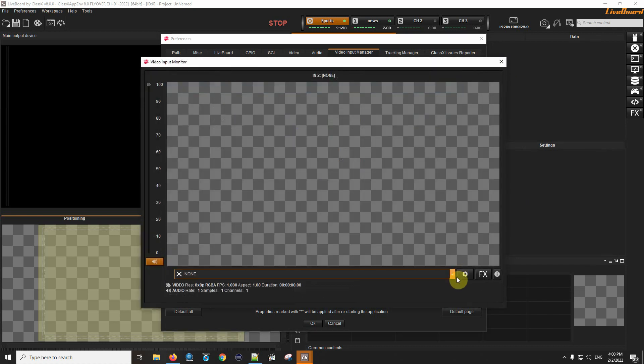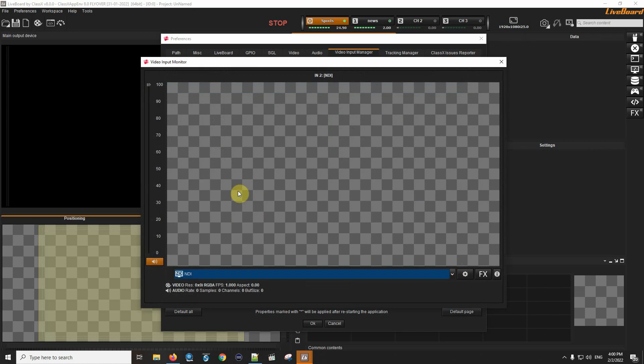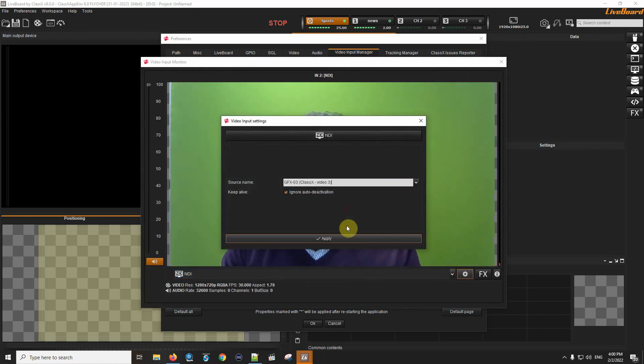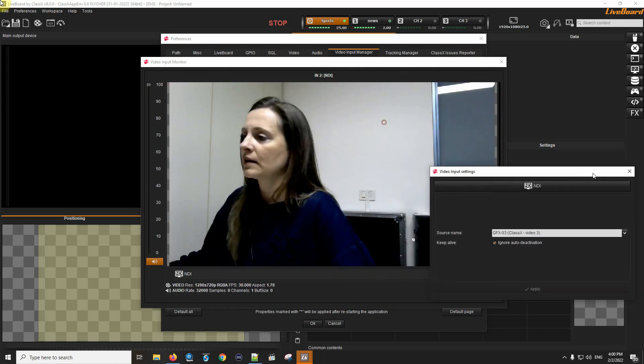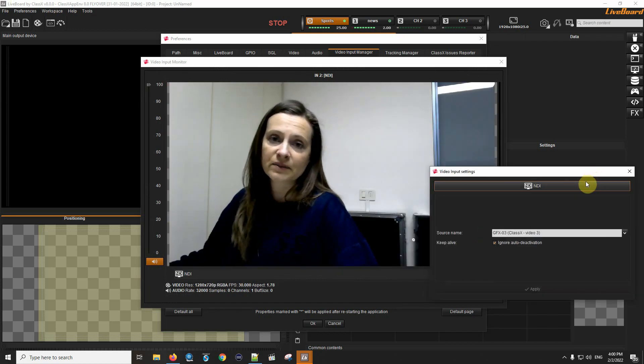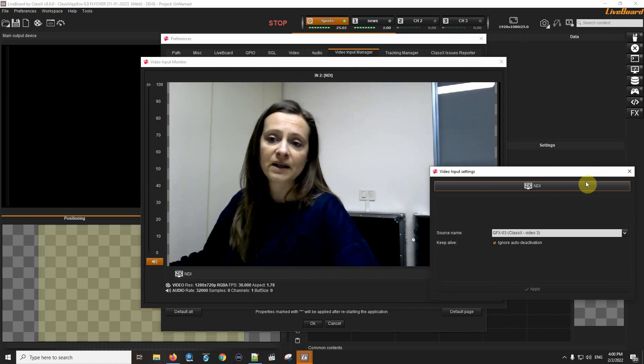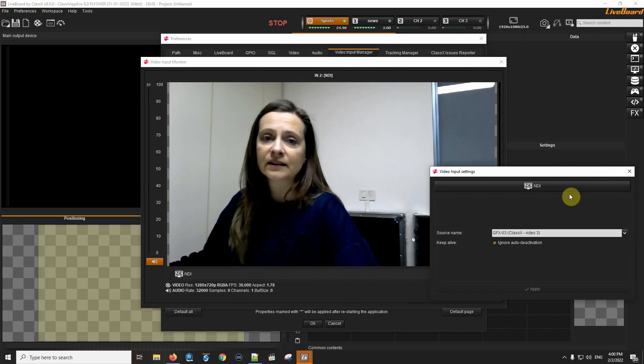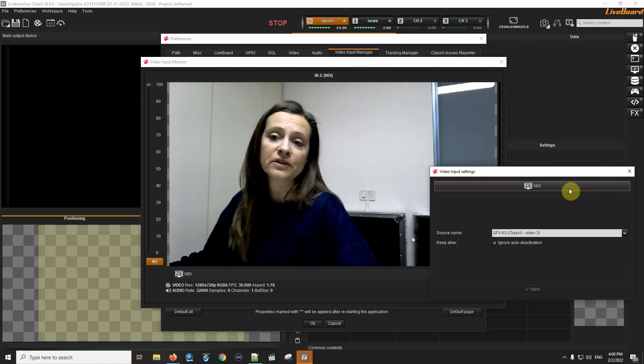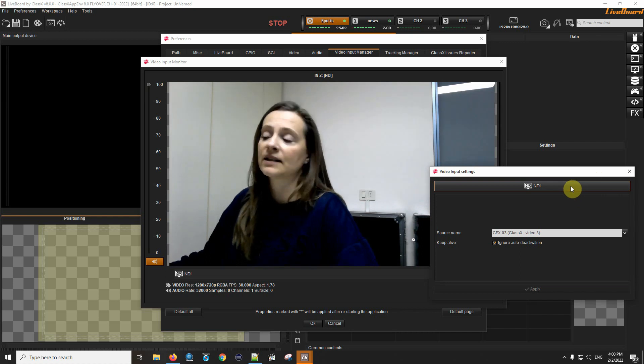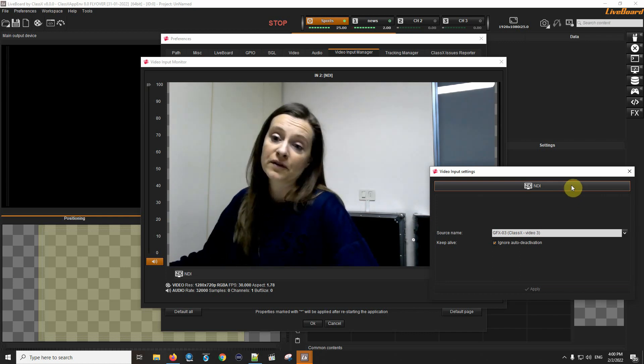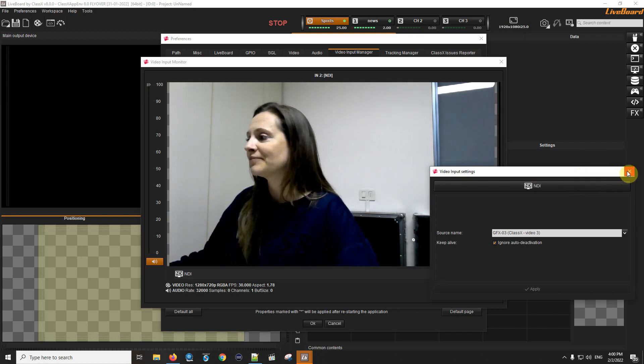The third one should be myself. This shows the NDI stream coming from the laptop which is next to me, which has Zoom Rooms, the application itself, the Zoom Rooms server installed on it.